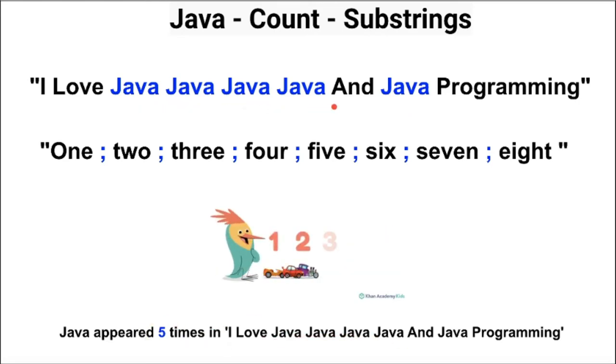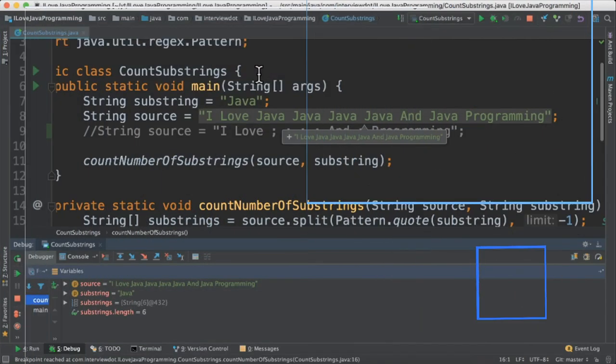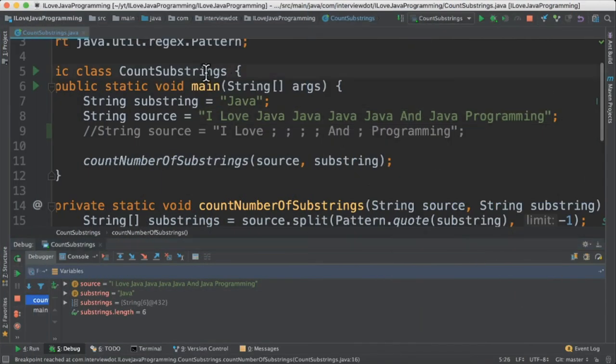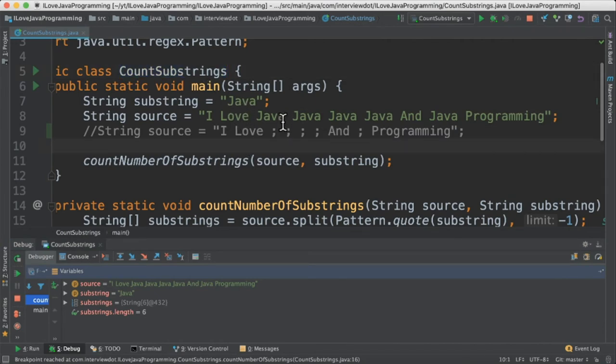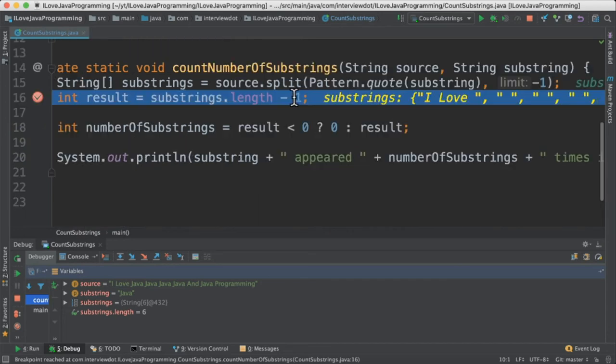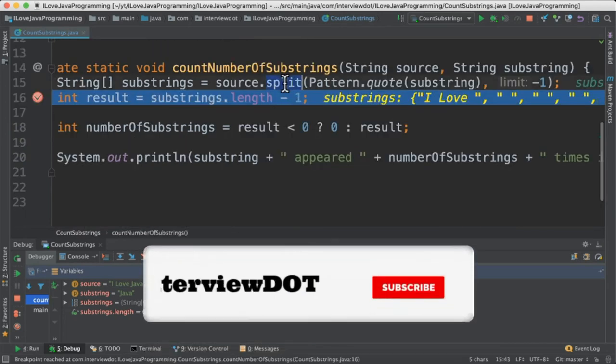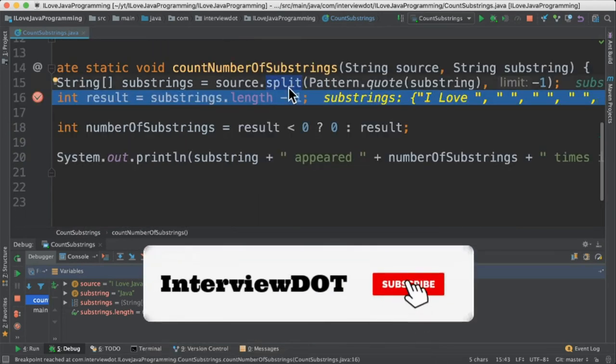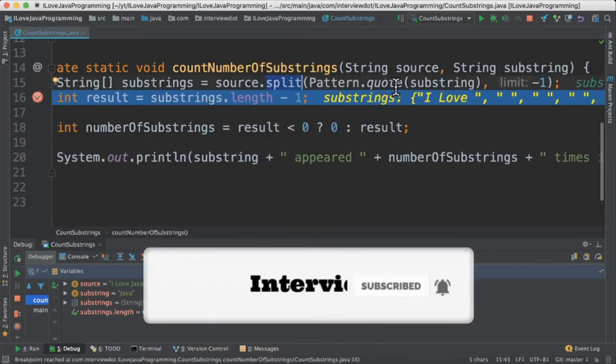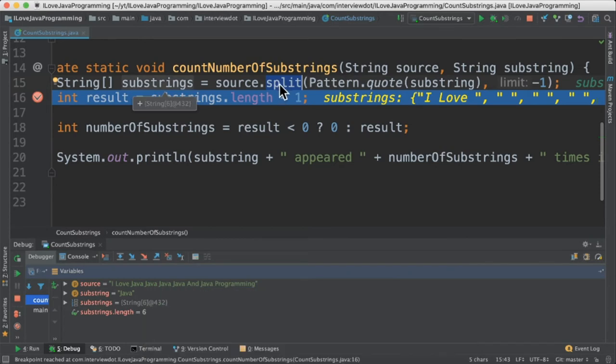Let's see the program now. I've written the class called count of strings and these are the inputs. As I said, I'm considering the Java string as a delimiter, so I'm going to use the method called split. In the split method I can keep the delimiter. It will be returning a string array.